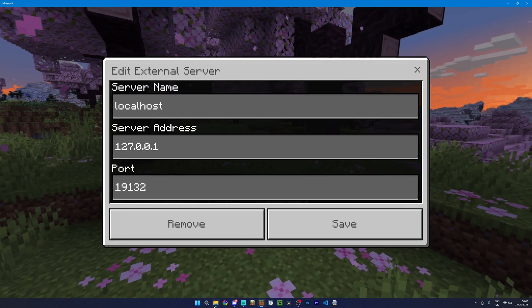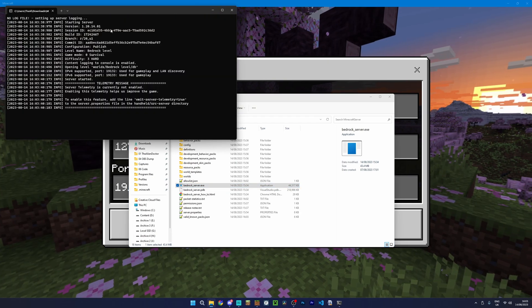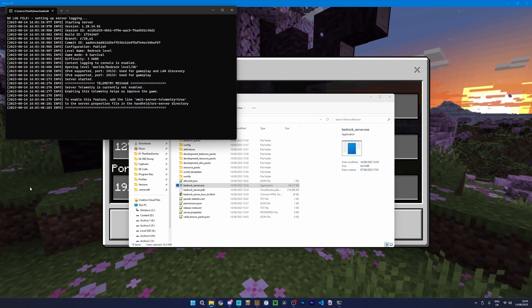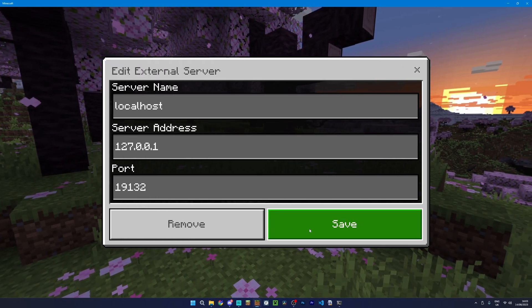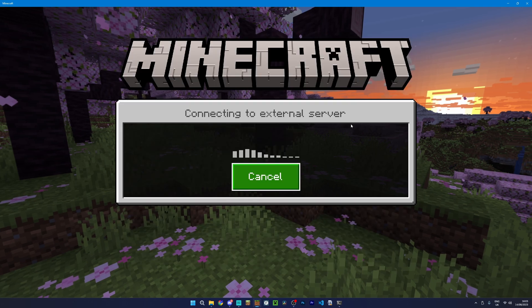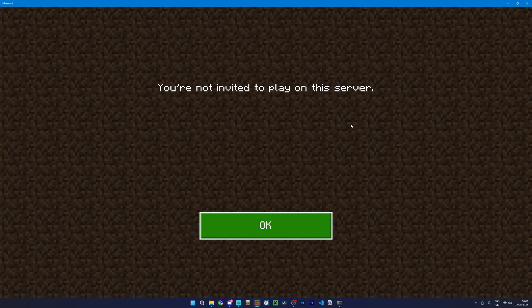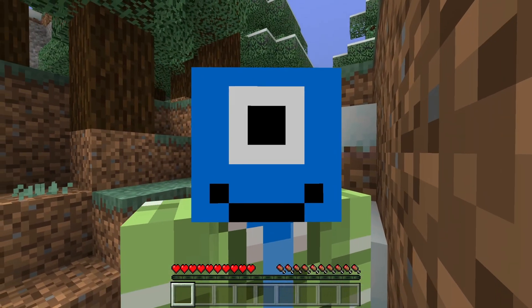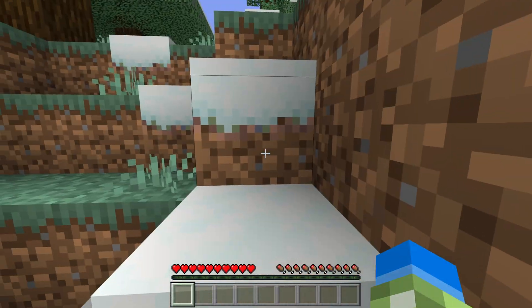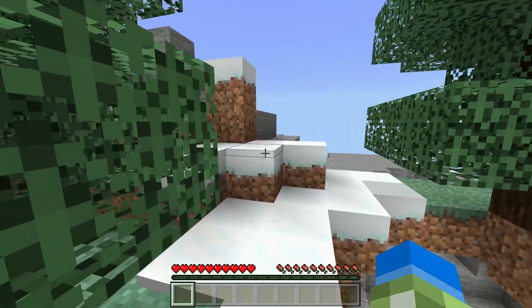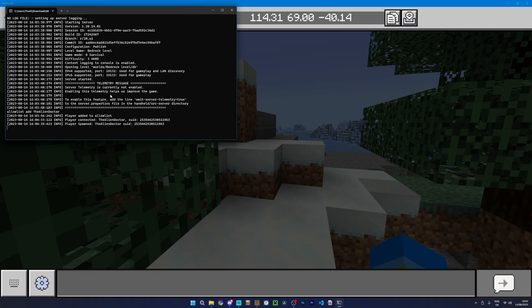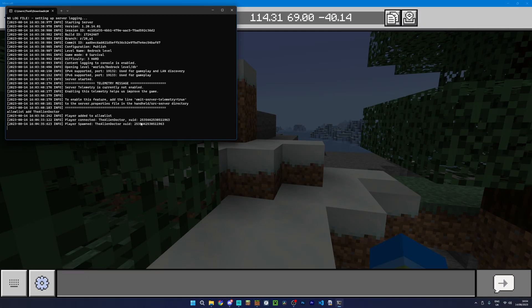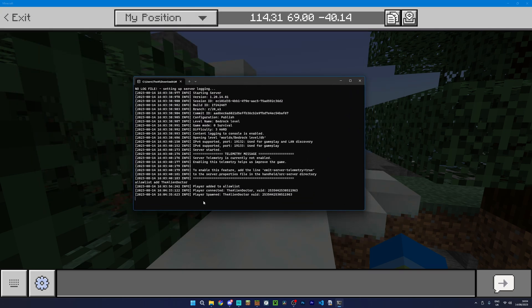So, if I actually go ahead and start the server, because this server is running on my computer, I actually should just be able to join it using the loopback IP. Although, it looks like I may have made a typo with the allow list. So, let me go ahead and add myself again. And there we go. I'm now actually on the server, as you can see. So, if I go back to the server console, you can see here that I have connected and then spawned, which is excellent.